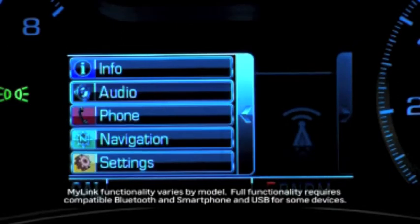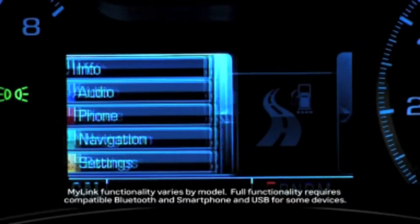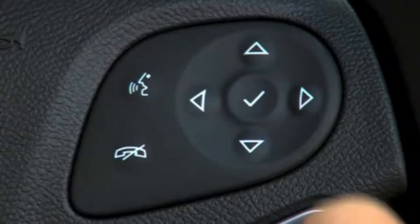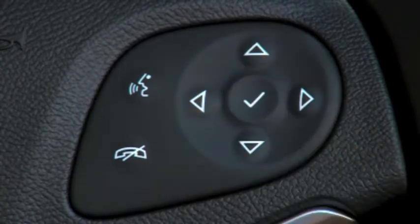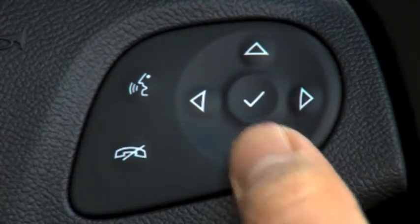MyLink has a Driver Information Center, or DIC, screen that you can customize. To change the information displayed, use the five-way controller on the right side of the steering wheel.